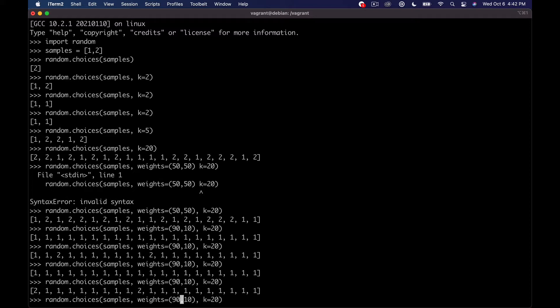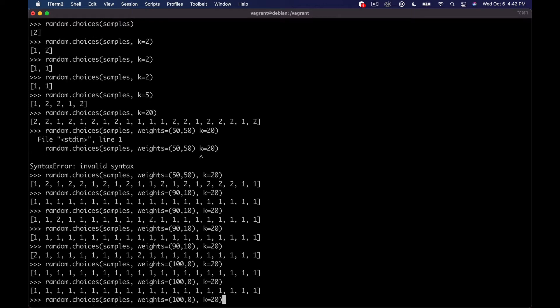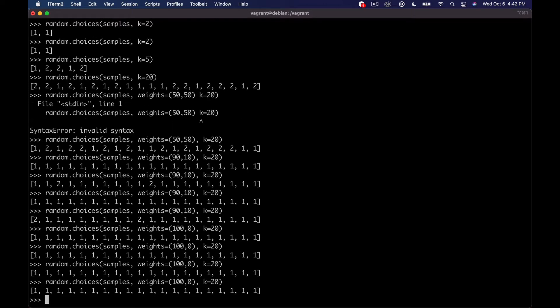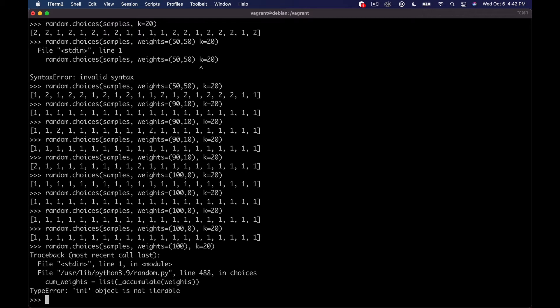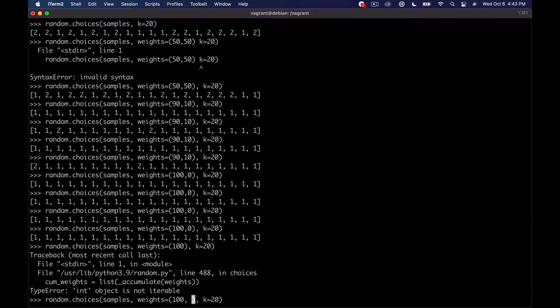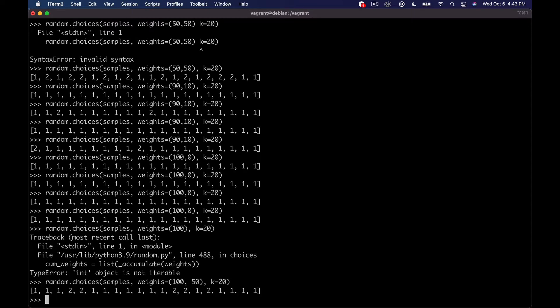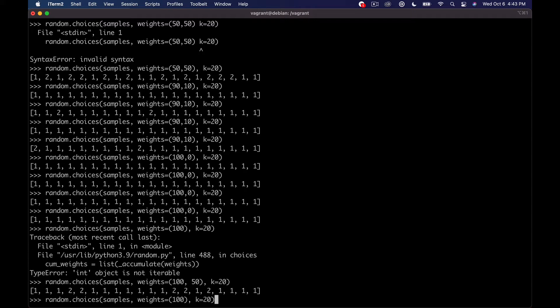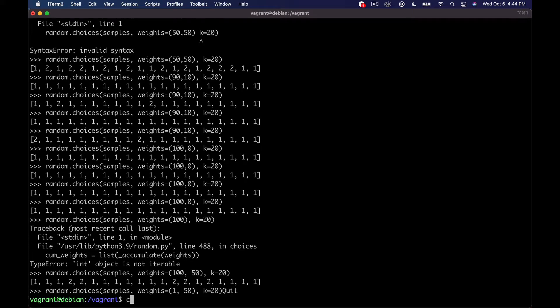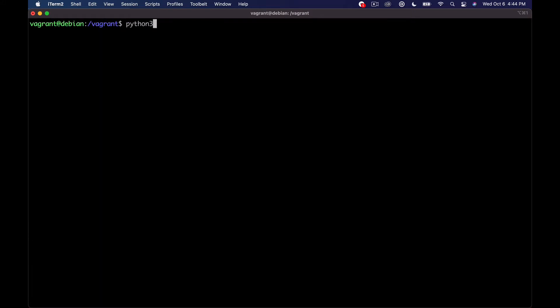We could change this to be 100 and zero. And now we're never going to get a two ever. If we remove one of these, we get an error saying we don't have an equal number of weights for the sample. So if you have four or five samples, you have to have four or five weights, respectively. In our case, we have two samples, so we need two weights. So typically what you want to do is do some numbers that add up to 100 here.